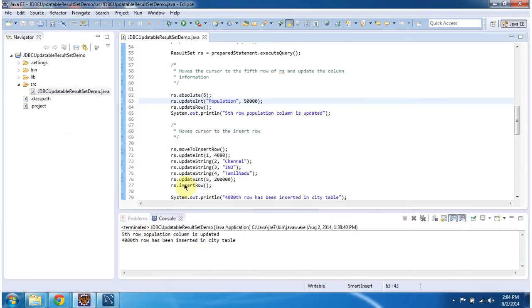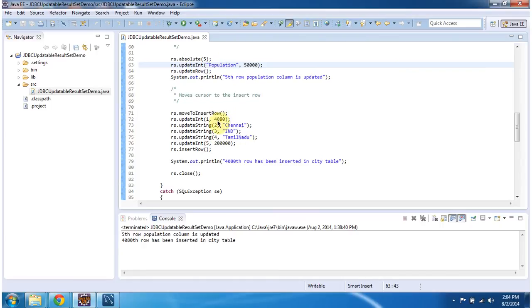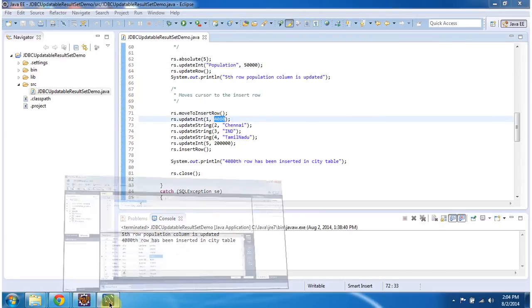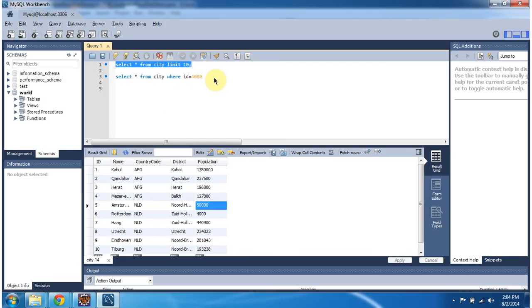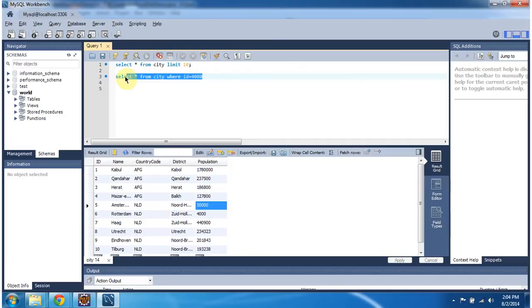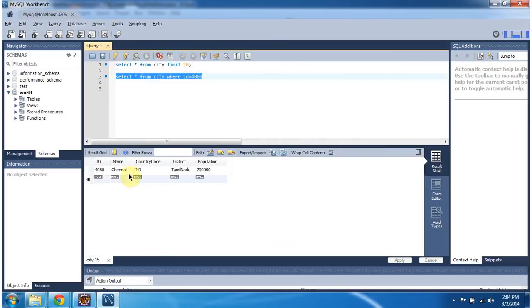Also I inserted new row that id is 4080. I am running this query. So here you can see the record which has id 4080.